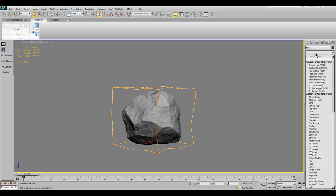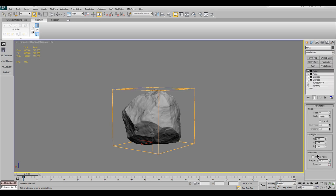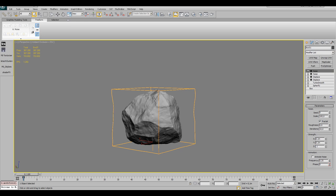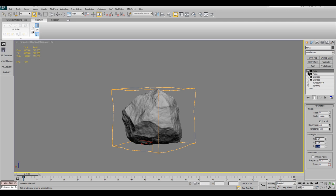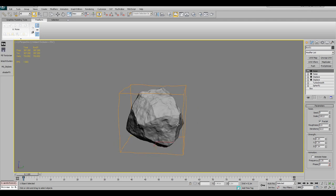Now we got some medium noises, but we even apply another noise modifier for some high frequent and detailed noise. The settings for this one are size 100, fractal on and 10 iterations, and the strength is 0.1 in all axes. You see the difference when I turn the modifier on and off.